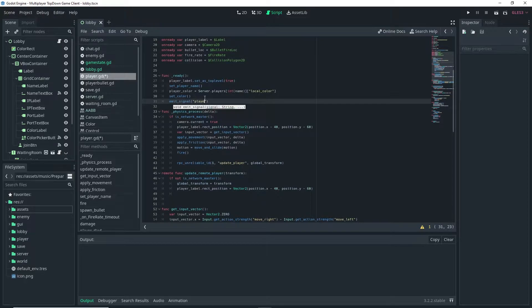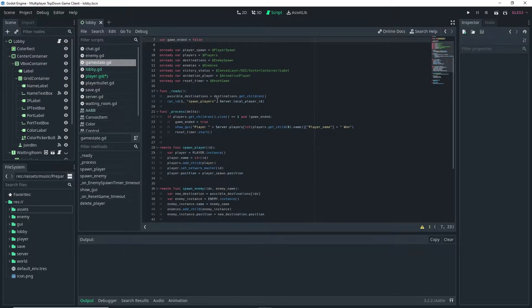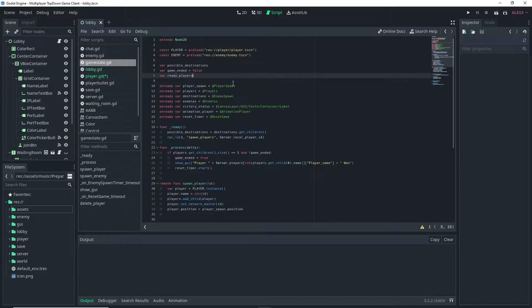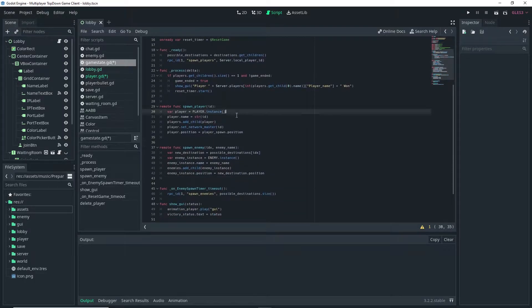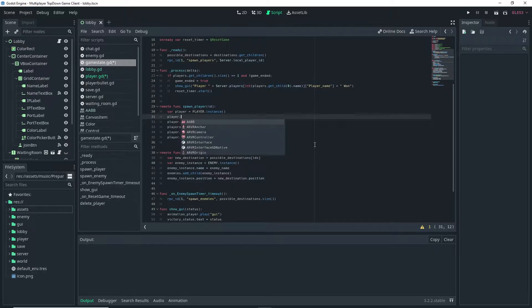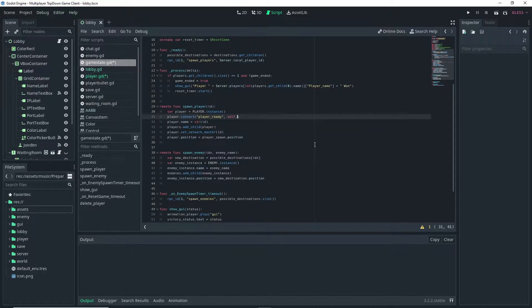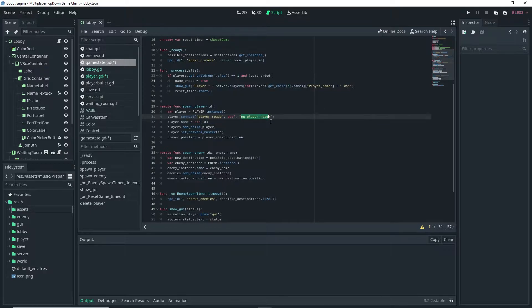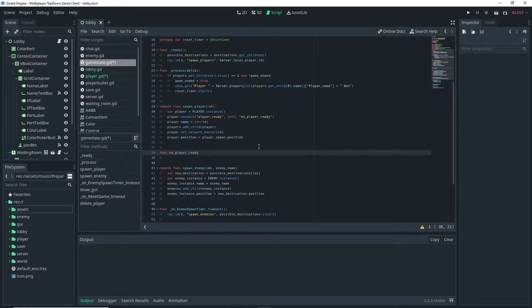So emit signal and then the name of the signal we want to emit, so player_ready. I'm going to go ahead and copy the name of the signal and then I want to go into the game state.gd script and I'm going to start by defining a new variable so var ready_players is equal to zero. Then where I'm actually spawning the player right underneath the var player line I want to do player.connect the player_ready signal and then we want to connect to ourselves and then we want it to call the on player ready function. I'm going to go ahead and copy the name for that function and then I'm going to actually start making that function.